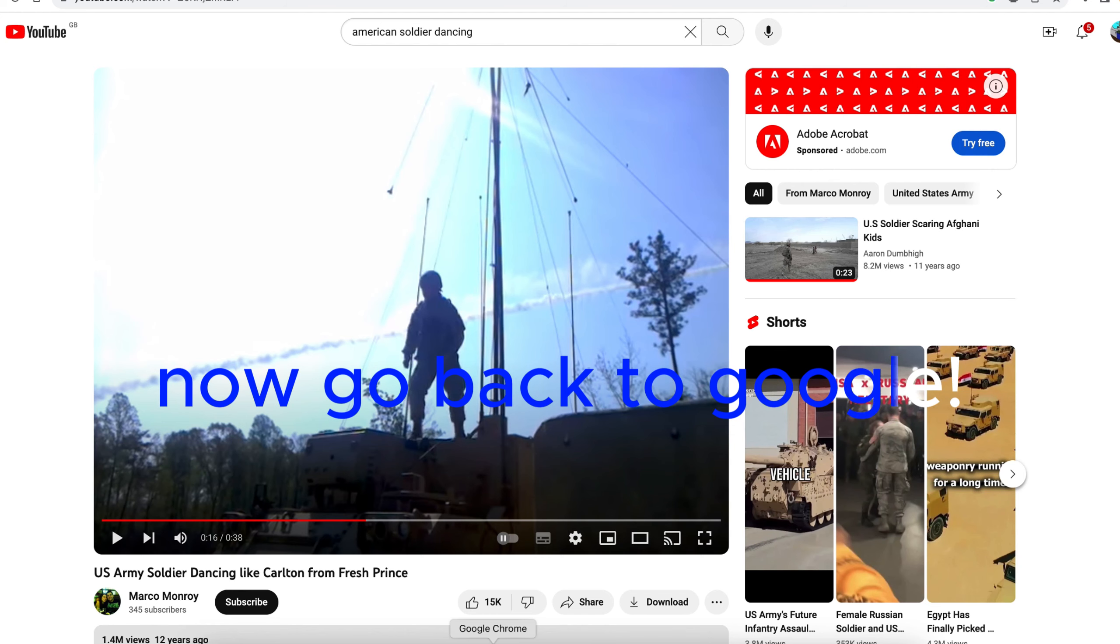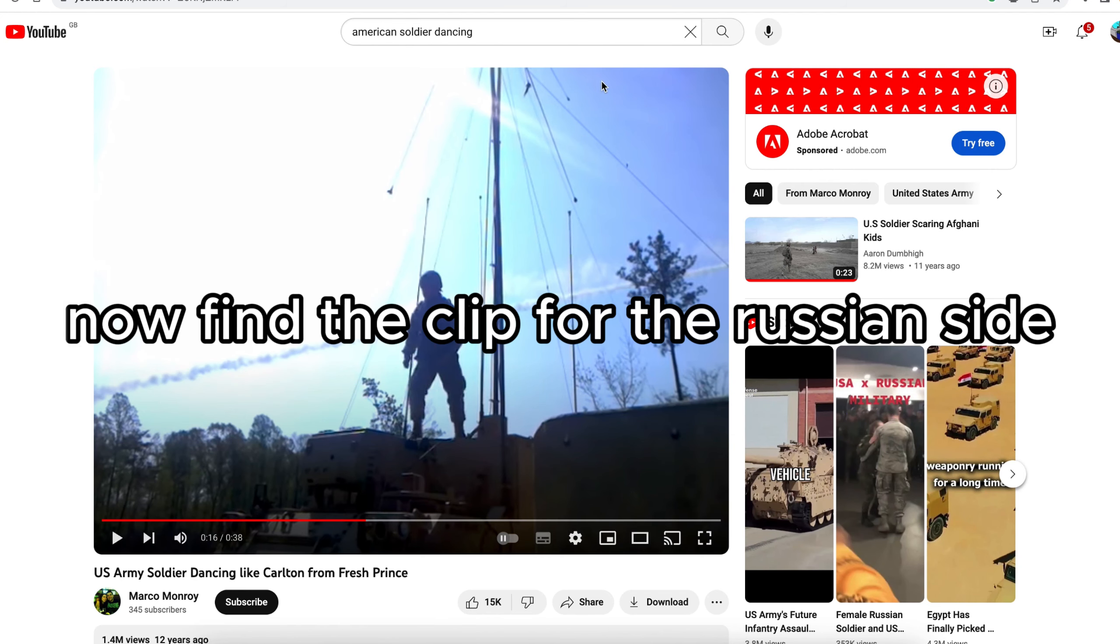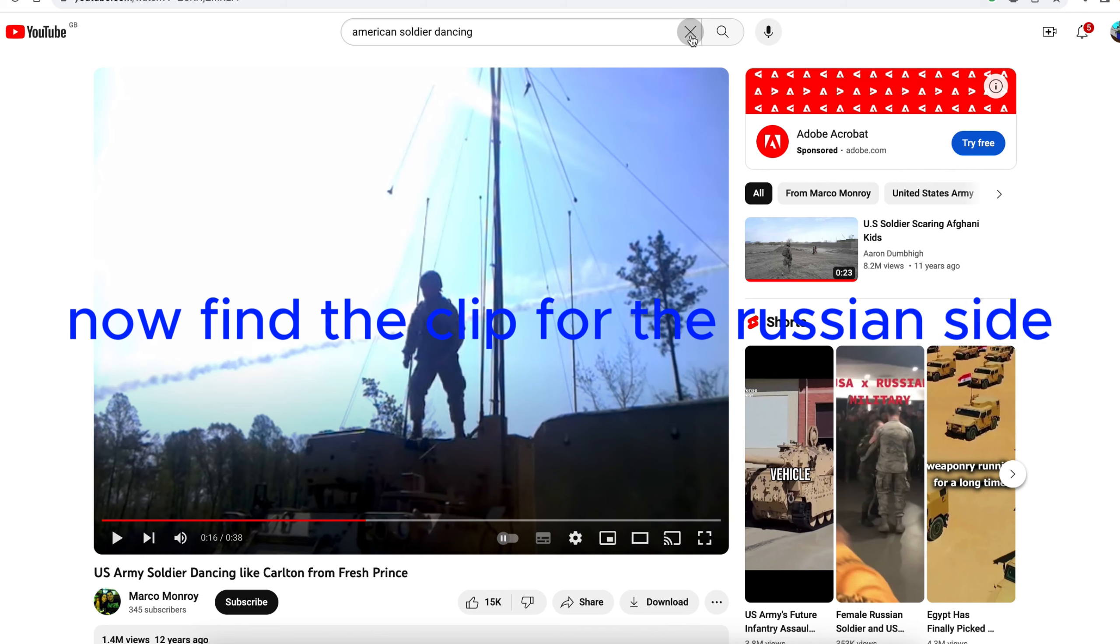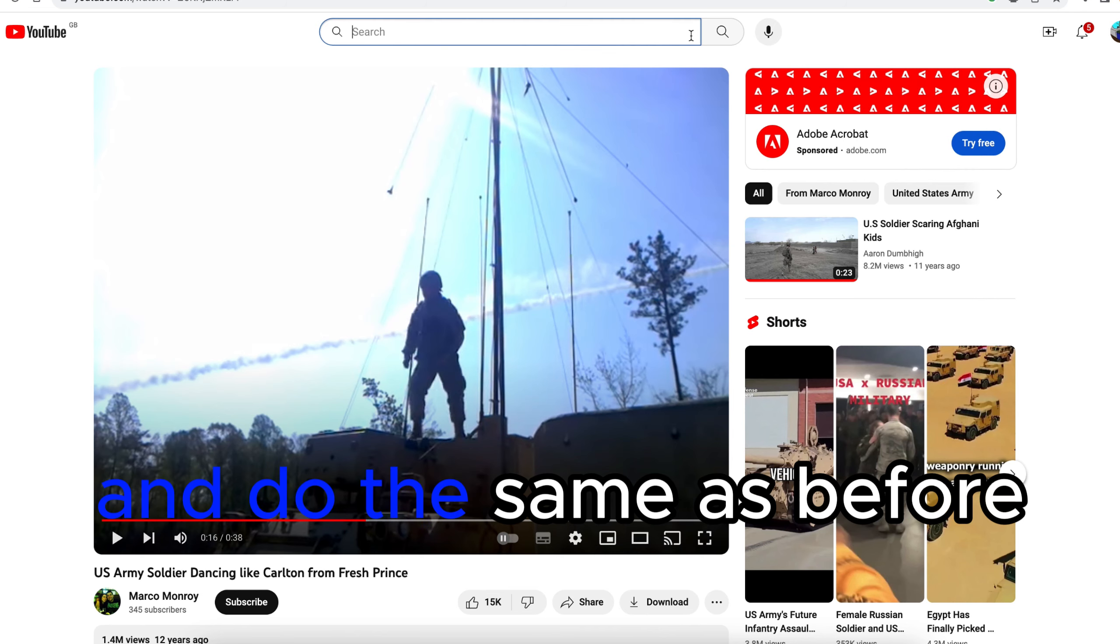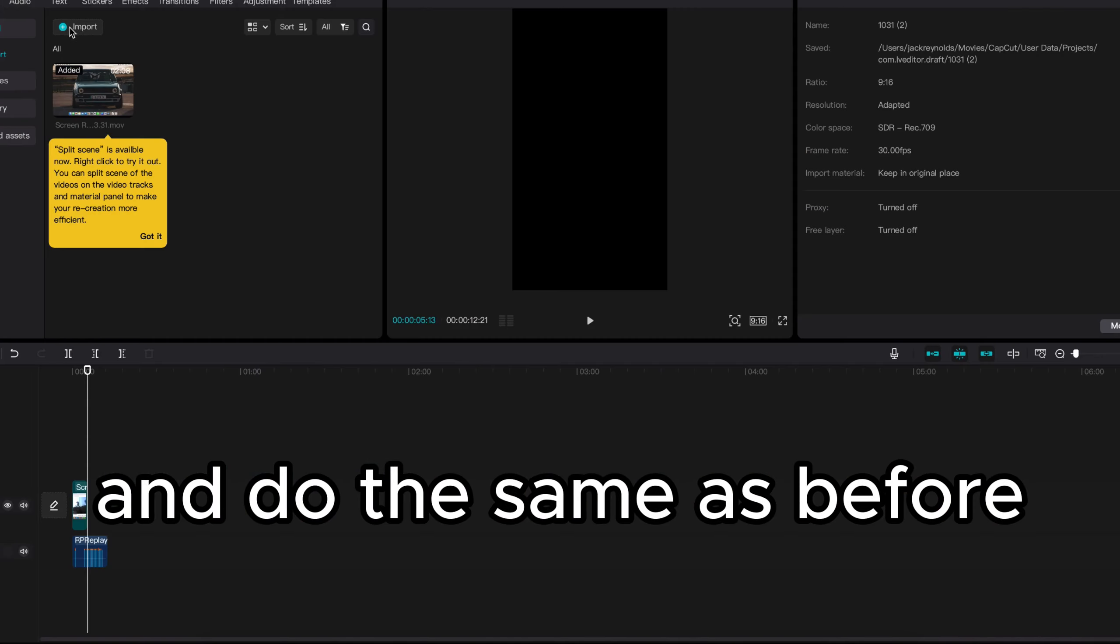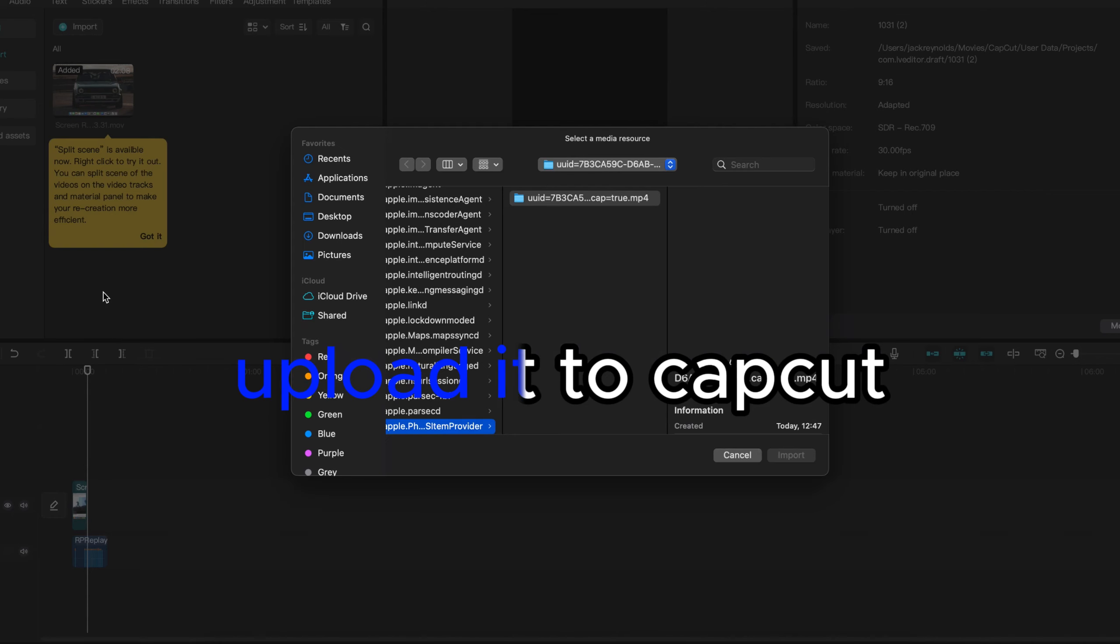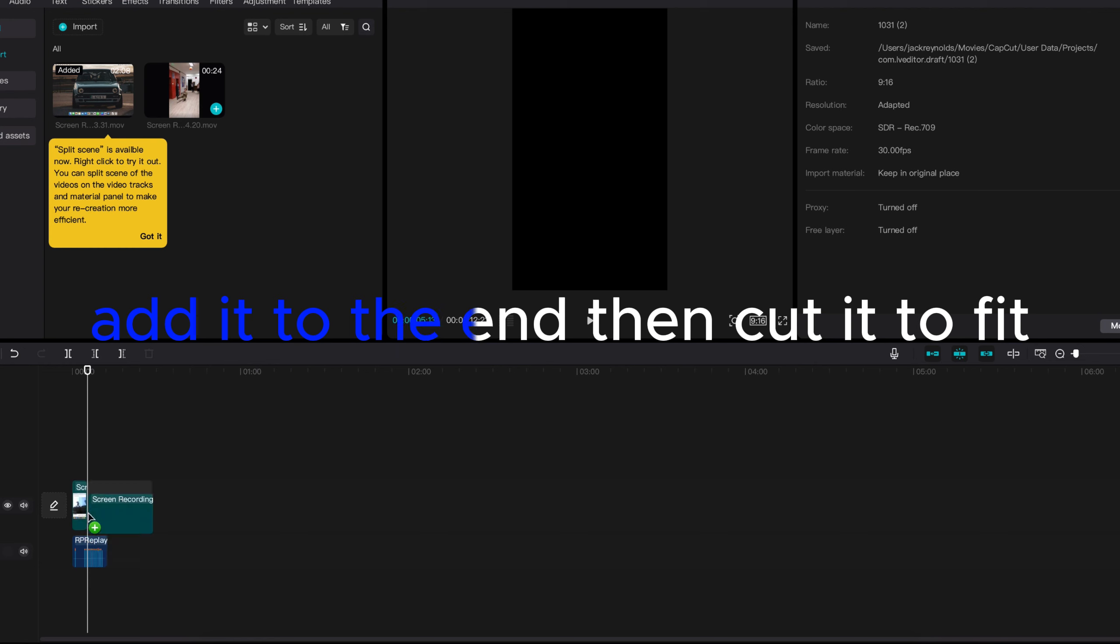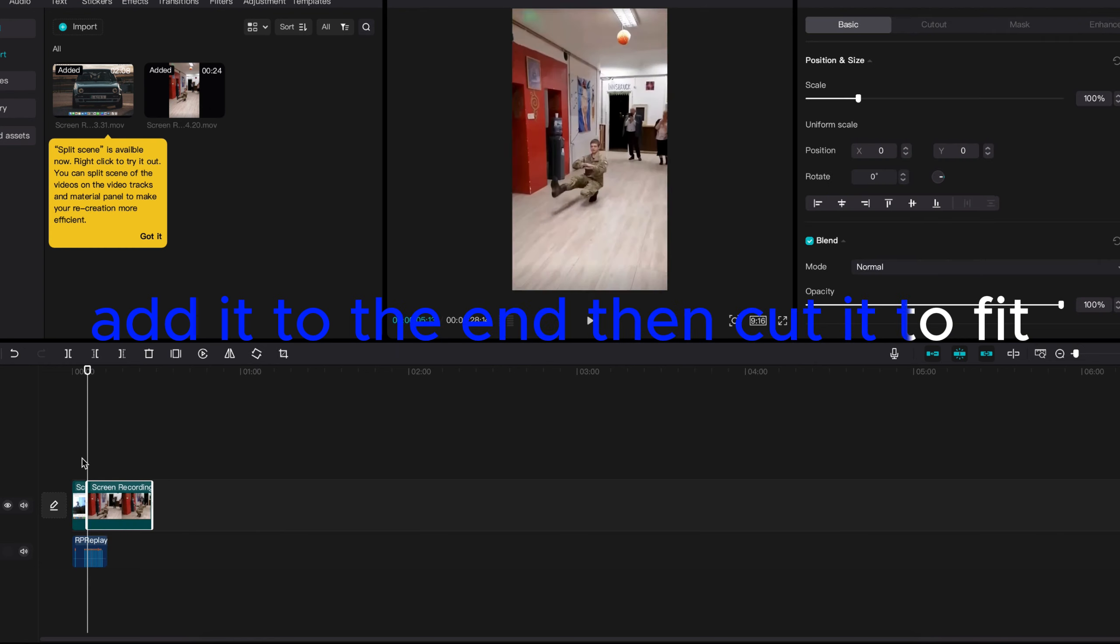Now go back to Google. Now find the clip for the Russian side. And do the same as before. Upload it to CapCut. Add it to the end then cut it to fit.